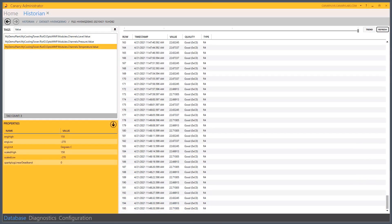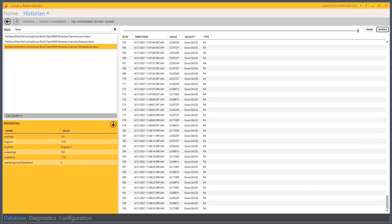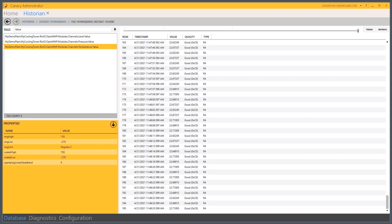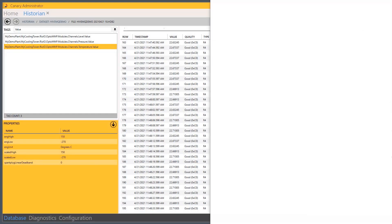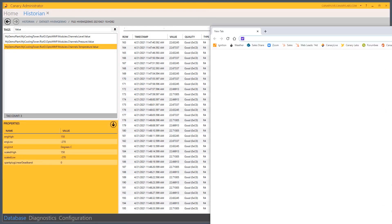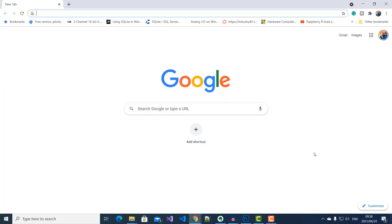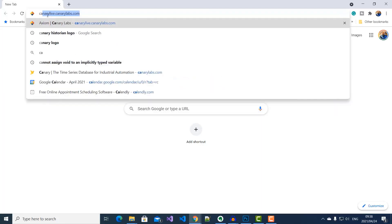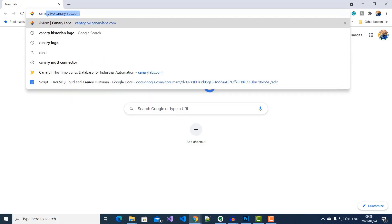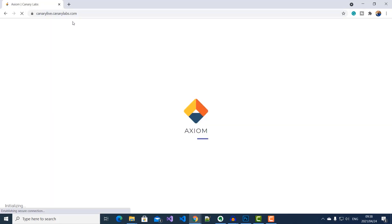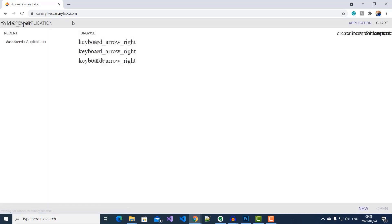Now I can also see this data by logging into Axiom and looking at my cloud instance.